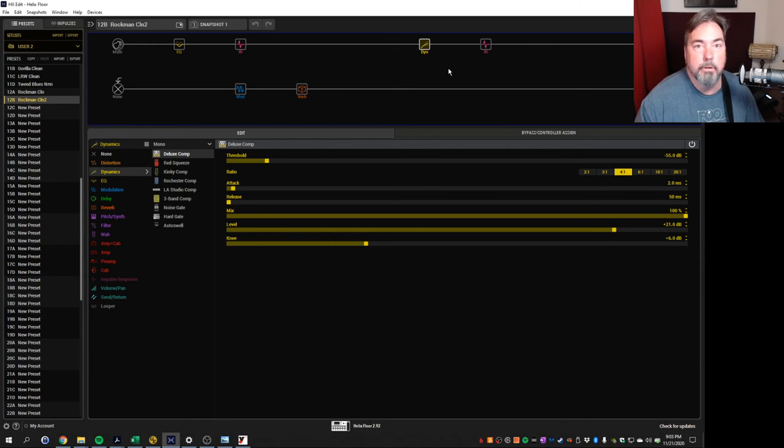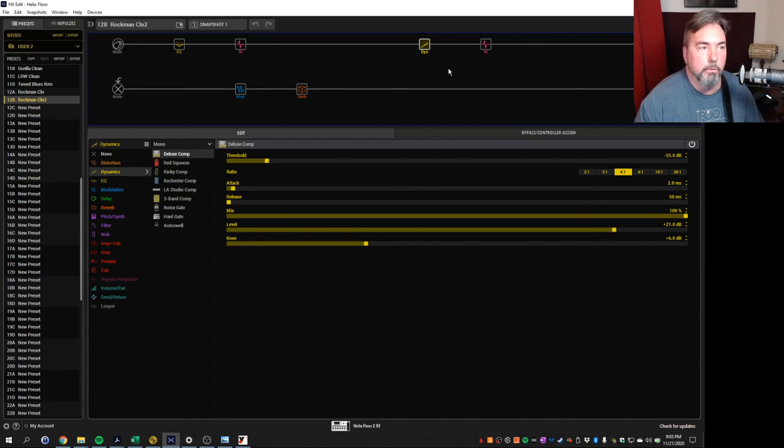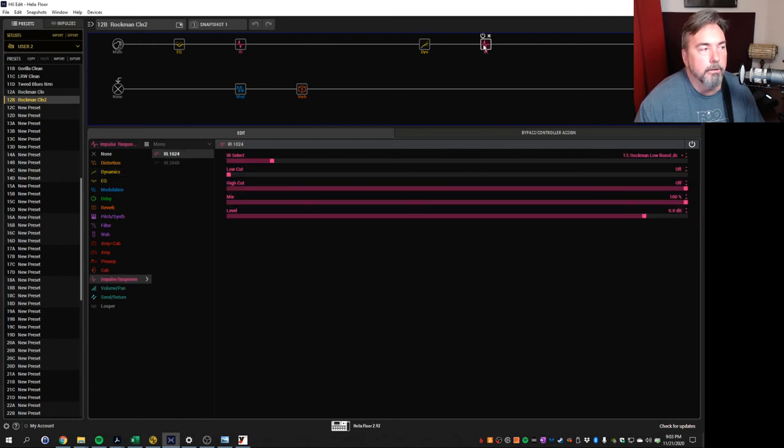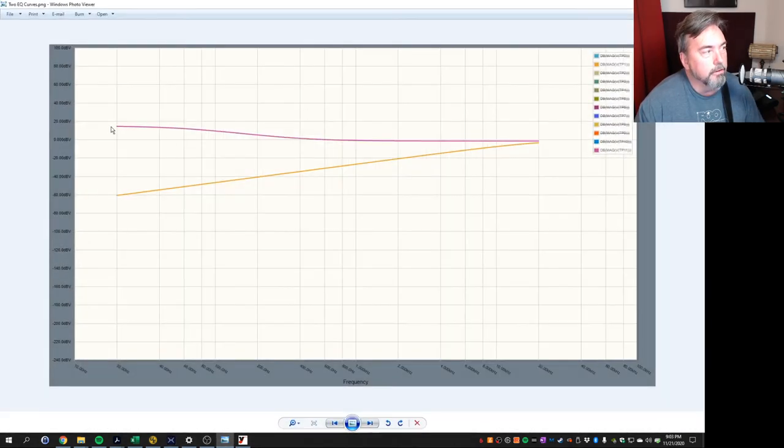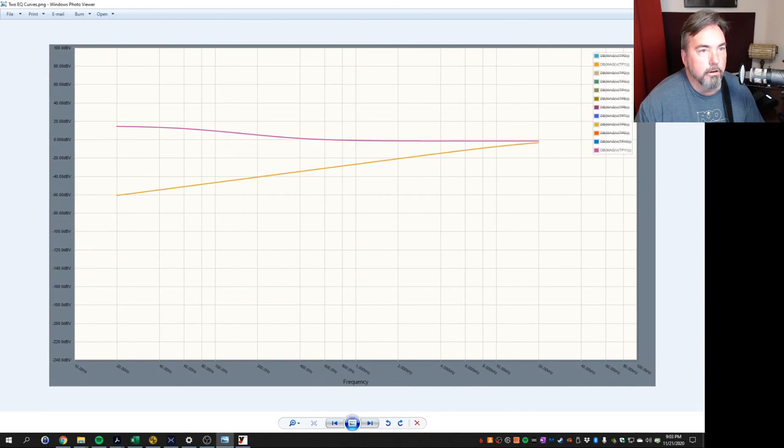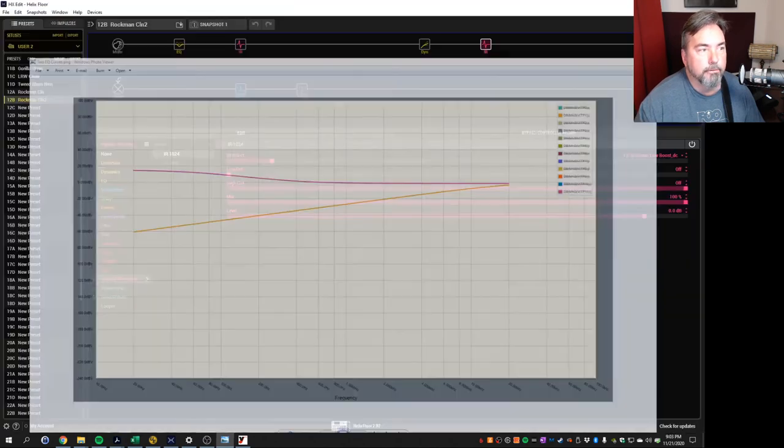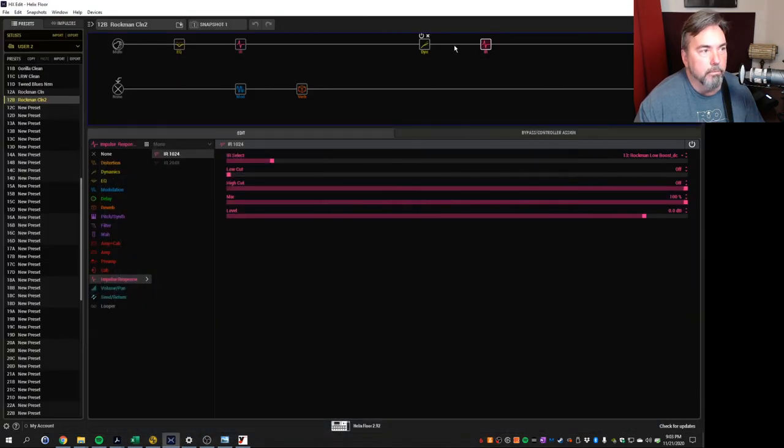Because we're not going through an amp sim a cabinet or anything we're just using these and then we're going out. So we come out of the compressor we go into our second impulse response which is replicating that Rockman low boost which is this curve here so it's now applying this low boost curve after we get out of this compressor.